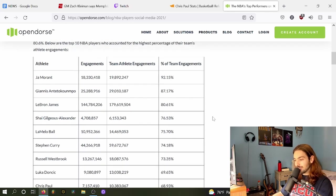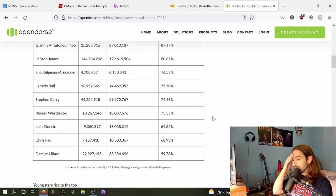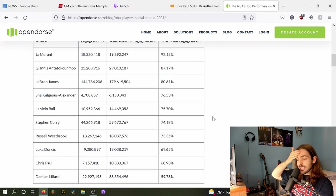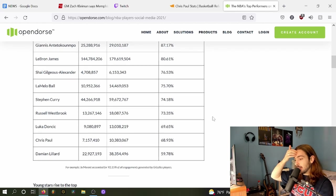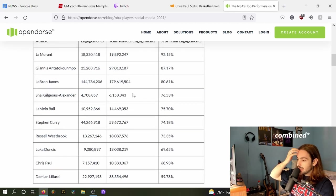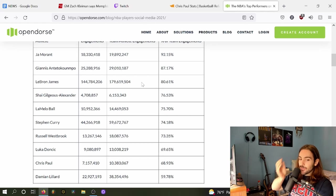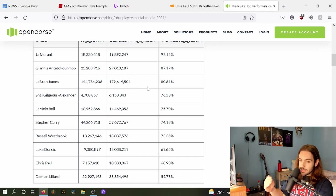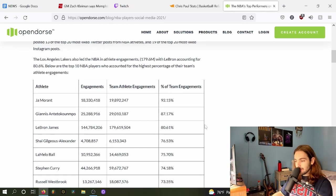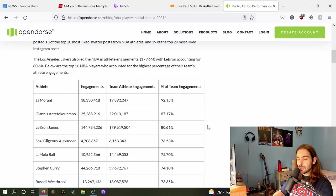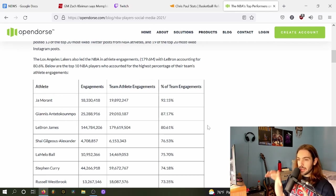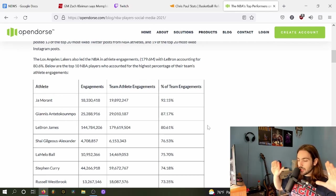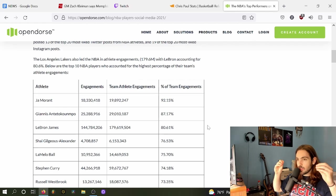LeBron had more engagements than everybody else on this list at 144 million. But still, that's also LeBron being LeBron and being like a global icon. We're not talking about that. We're talking about just basketball.